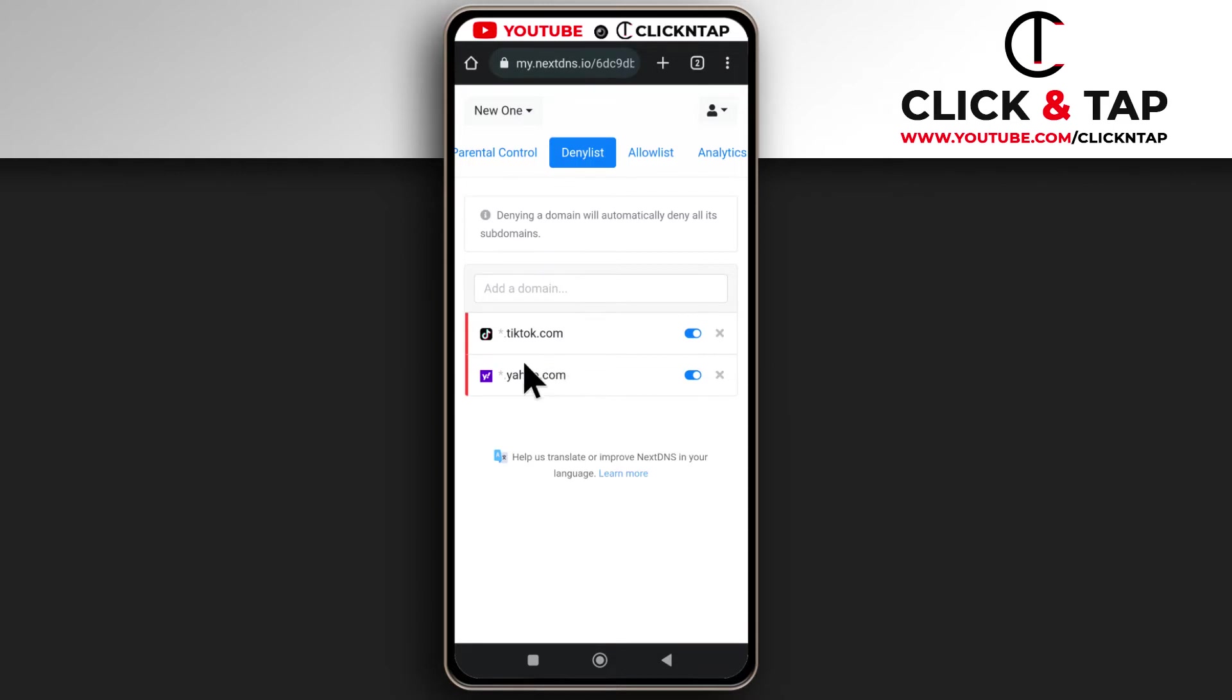If you wish to unblock a website there are two ways you can do it. So the first method is by tapping this. Right now you see that it is blue, that means that this website is being blocked or both of them are being blocked.